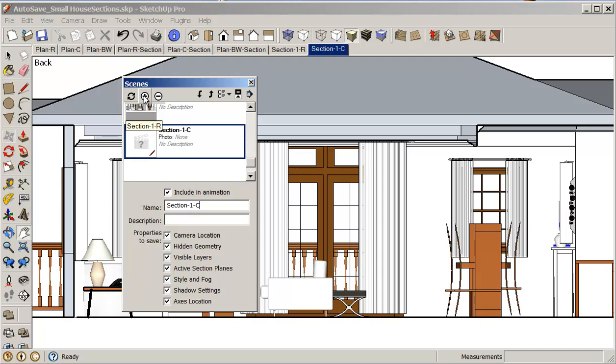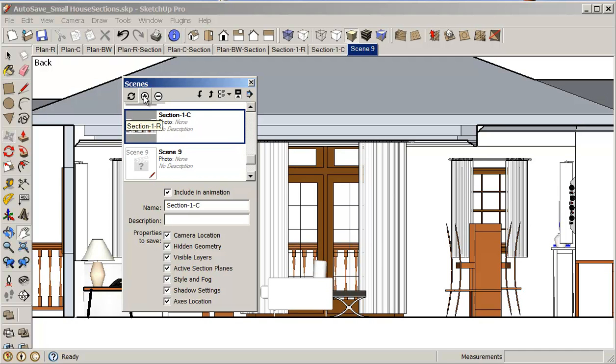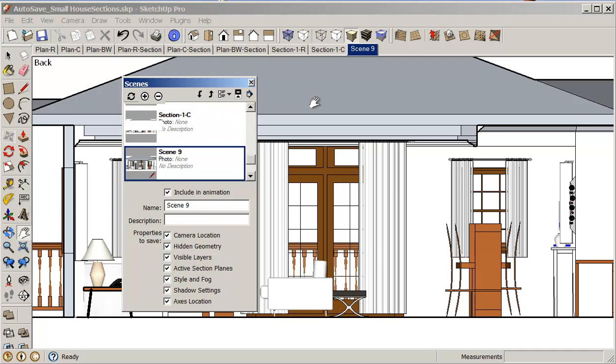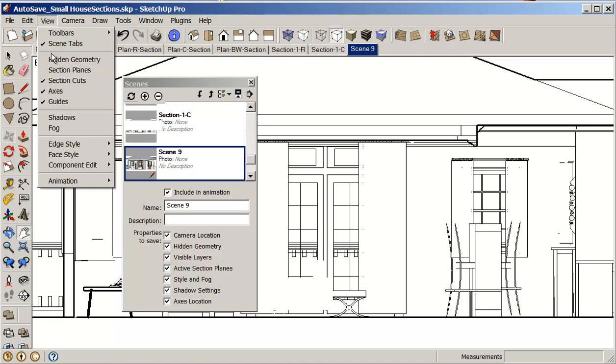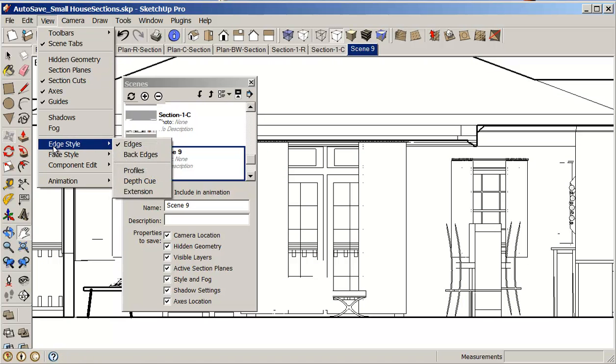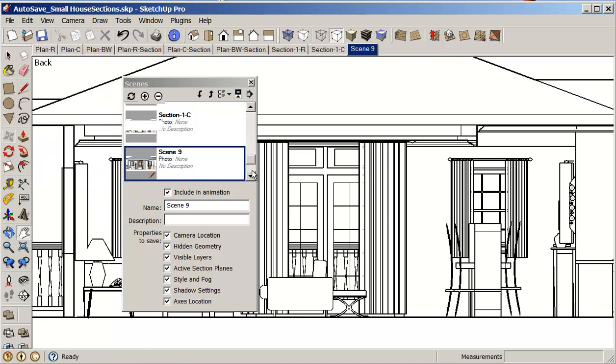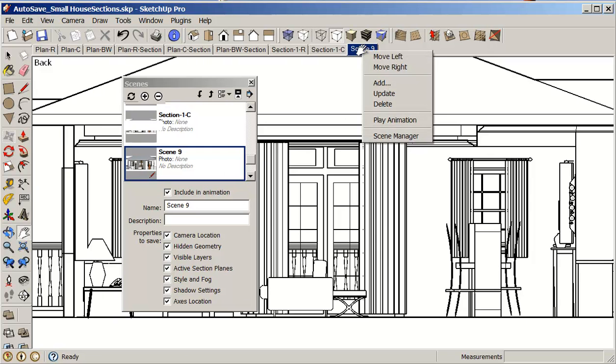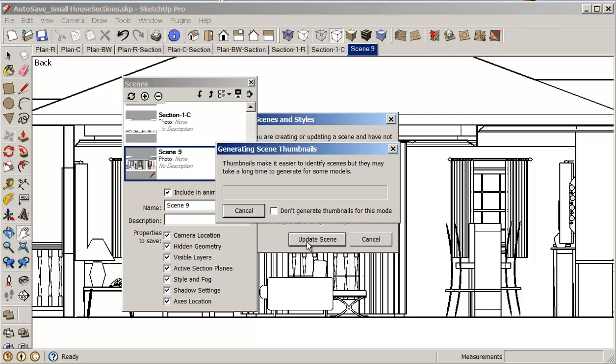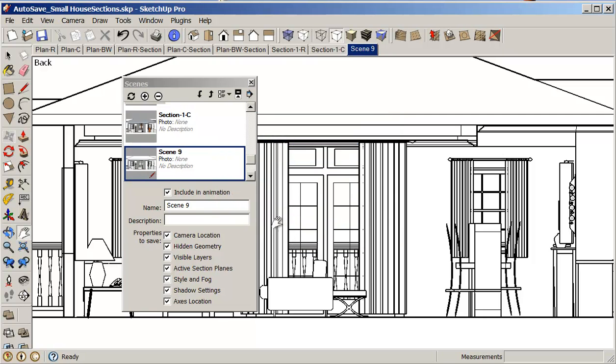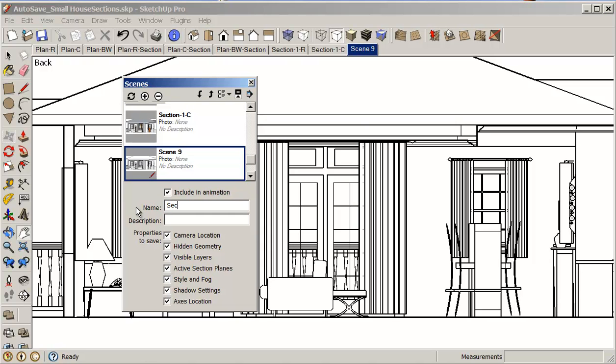And I'll just rename that section one colored. And I'll add one more section. And this time I'm going to change that to black and white. So I'm going to change that to white, view, add my profiles and right click, update, save as new style.